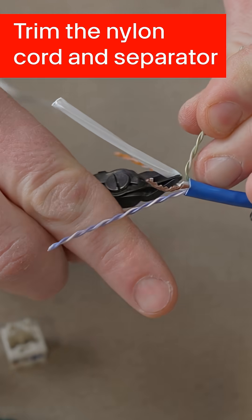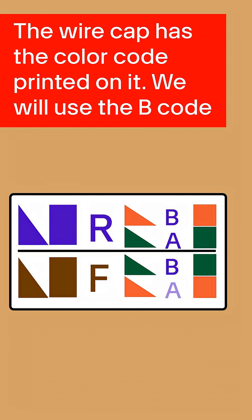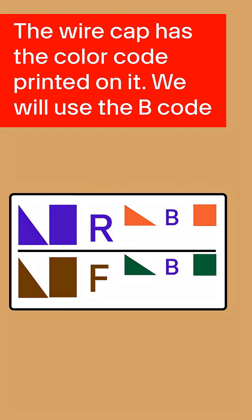The wire cap has the color code printed on it. We will use the B code.